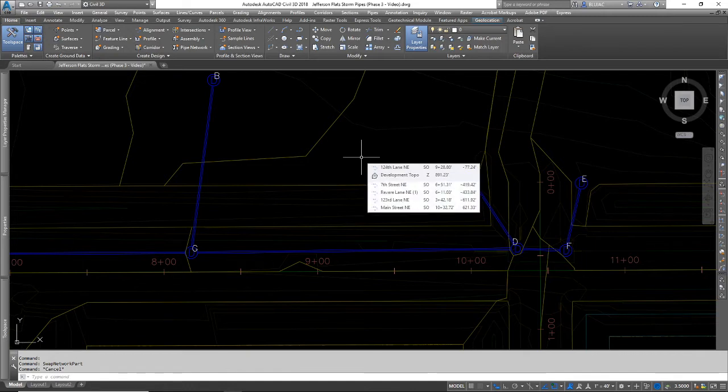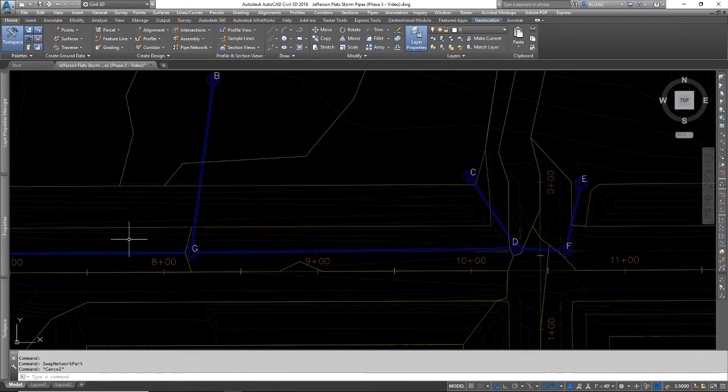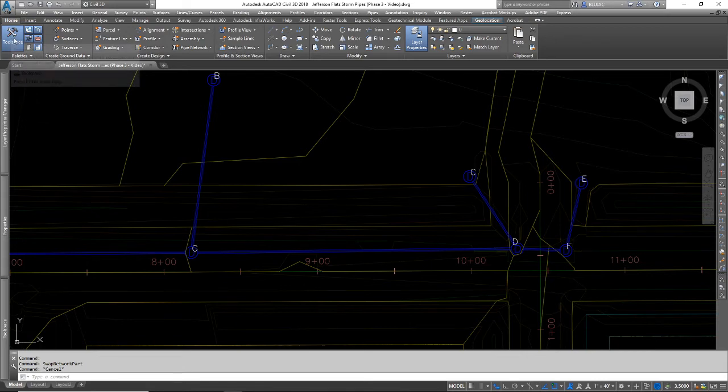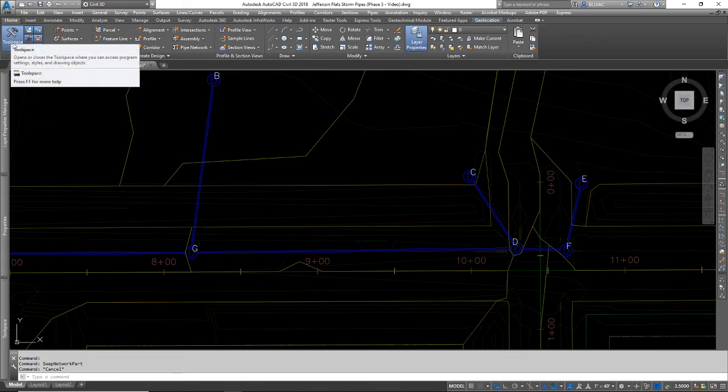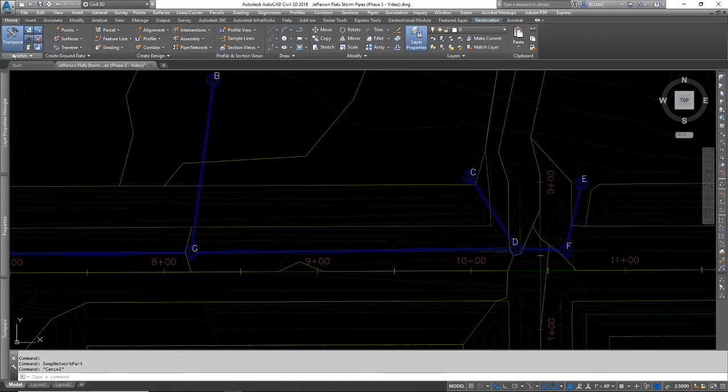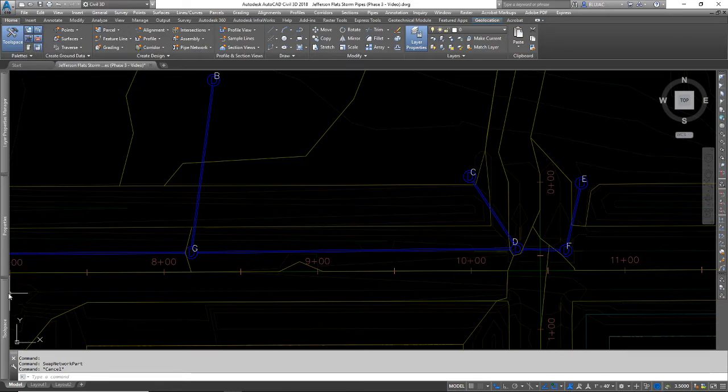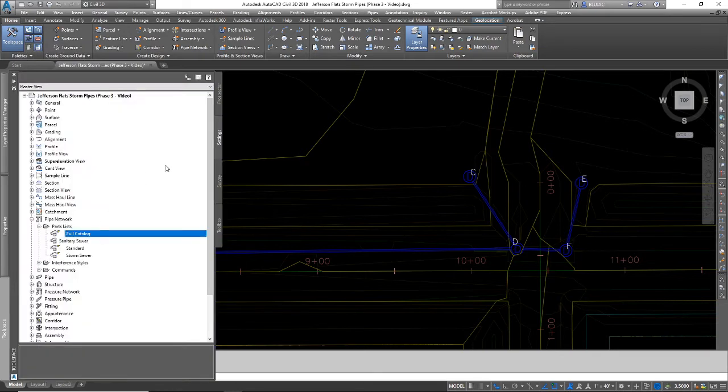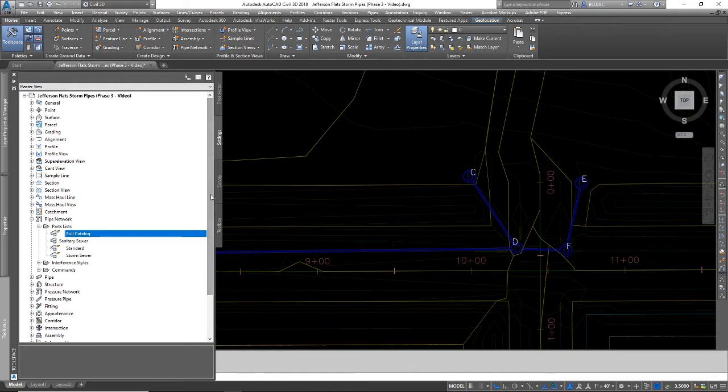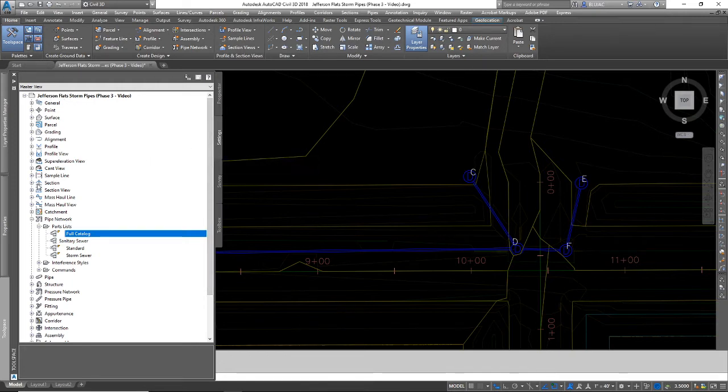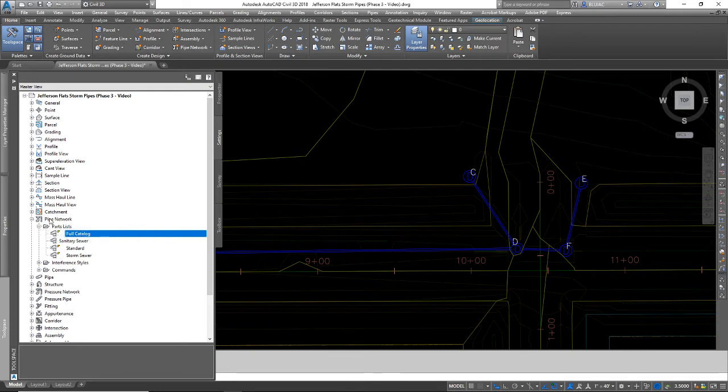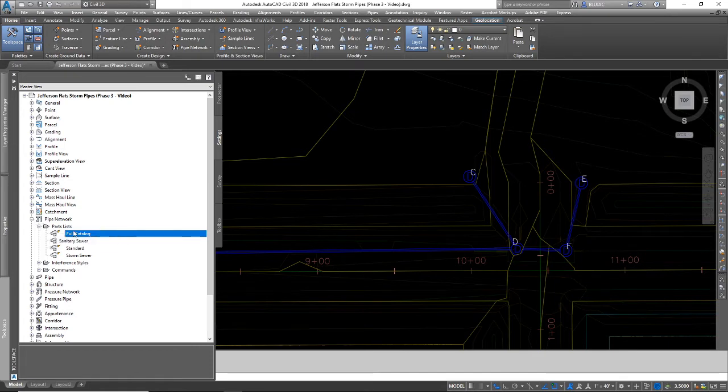So the first thing I have to do is go into my tool space. On the home tab of your ribbon is this tool space button. I've already got mine open down here. Then we need to go to the settings tab. Make sure you're not in the prospector or the other tabs. Go to the settings tab and navigate down to the pipe network list.